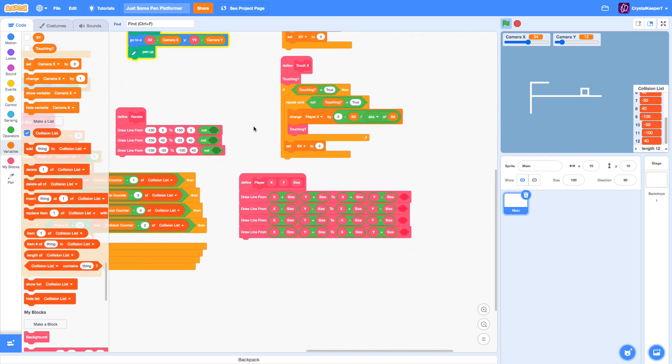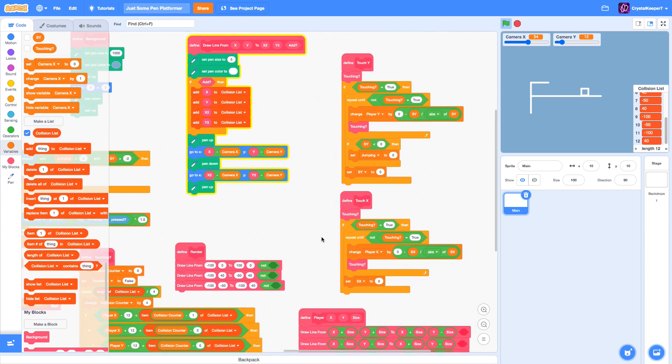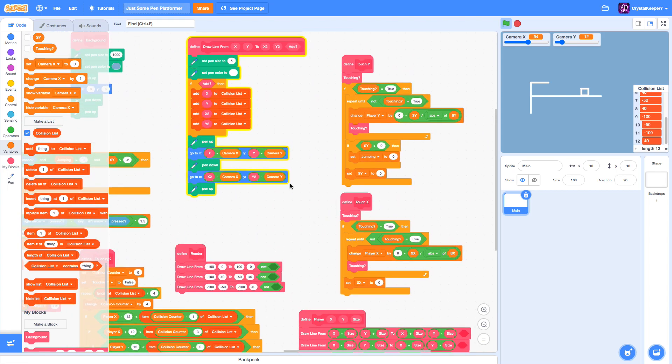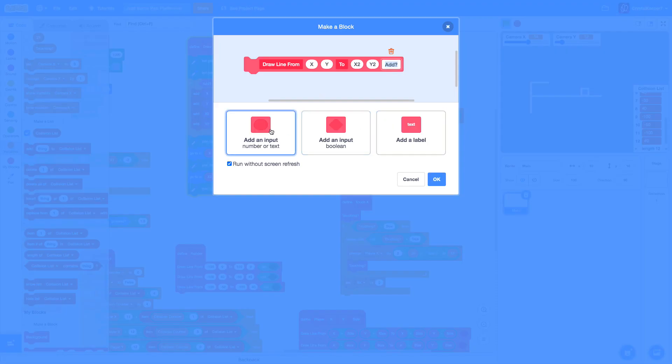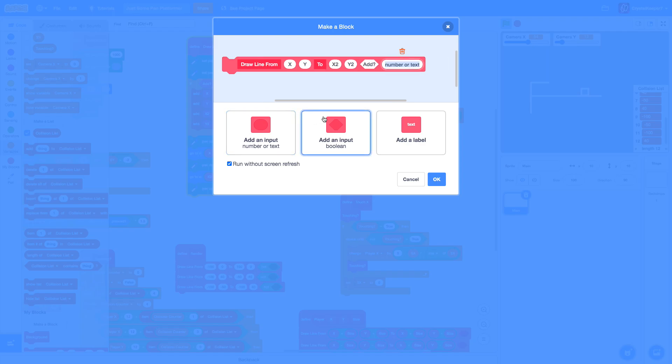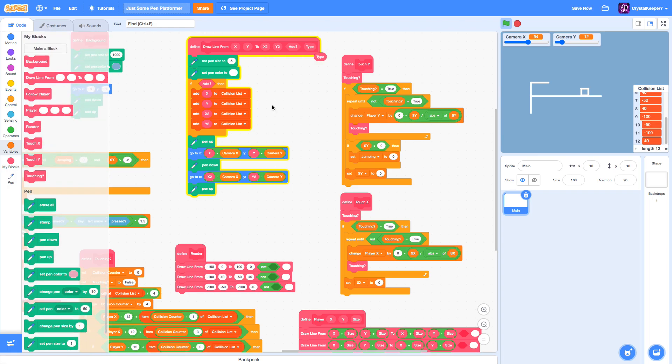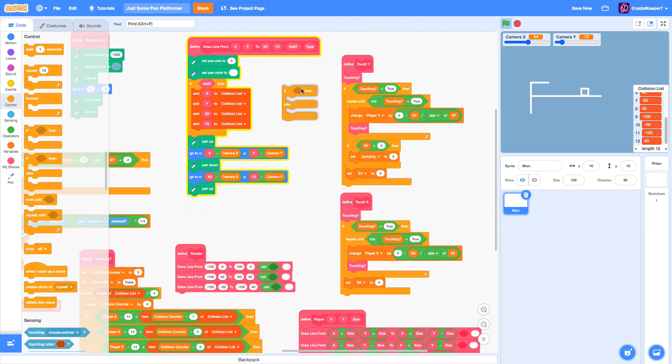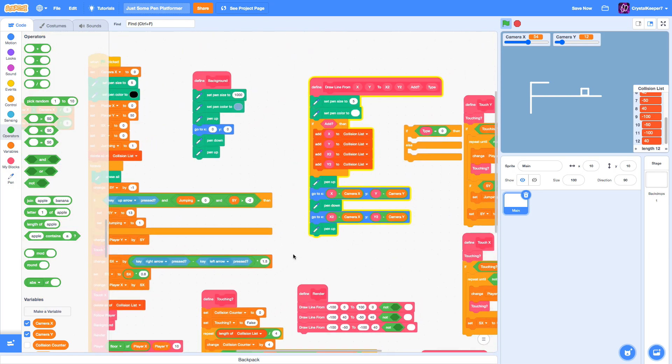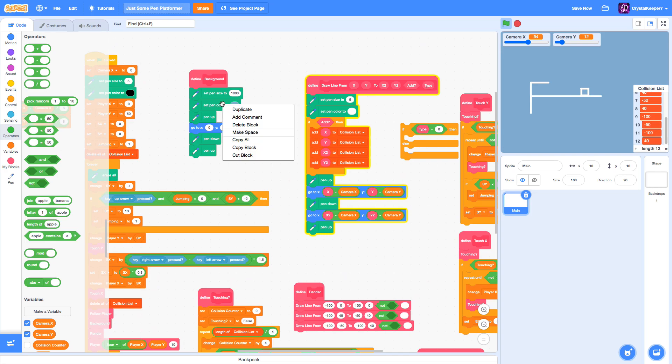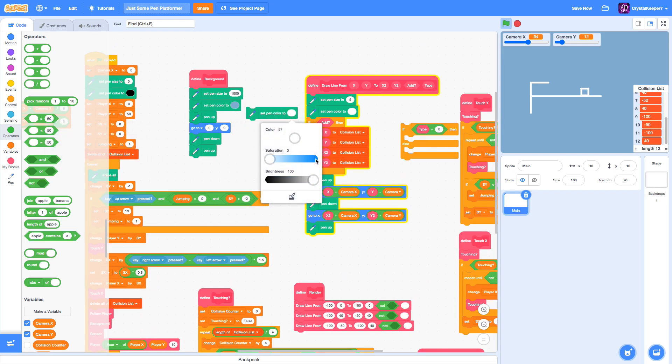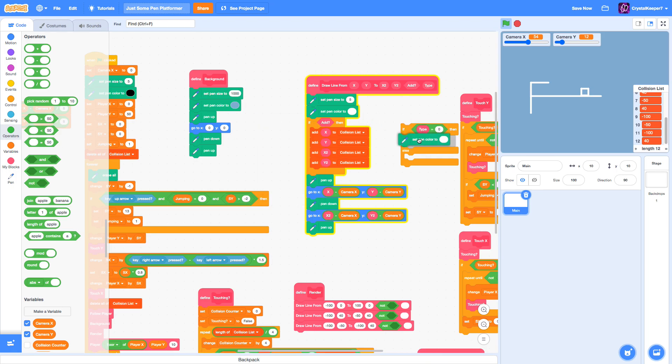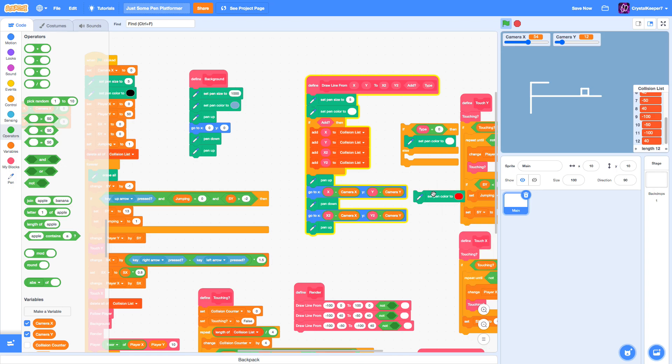Before we do that, we're going to change this drawLine function and we're going to add a type. And in this type, we're going to create a new if statement that says, if type equals zero, set pen color to white. And if it's anything else right now, we're going to set it to a red.